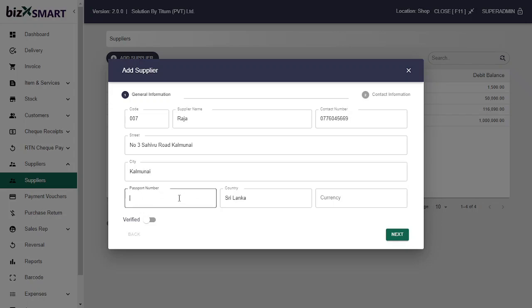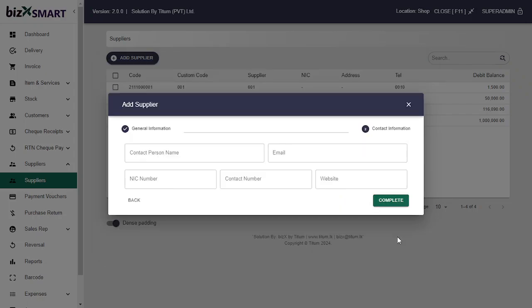Enter his or her passport number — it is optional. Next, enter the country and currency, then click next.